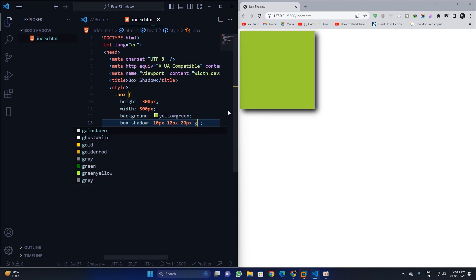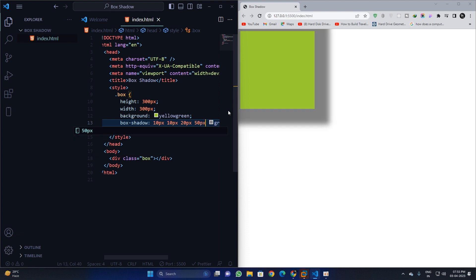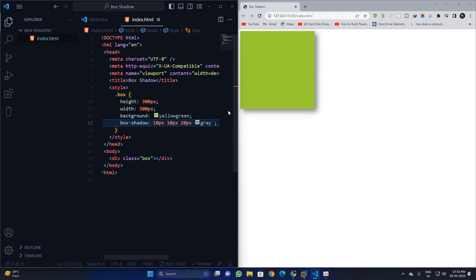I want to keep it gray. Okay, and we can apply another property which is the spread. So if I apply 50 pixel spread, it will look very bad. You can see it has spread the shadow, but we don't want to apply the spread. If you want to apply it you can apply it, but I don't want to apply it.